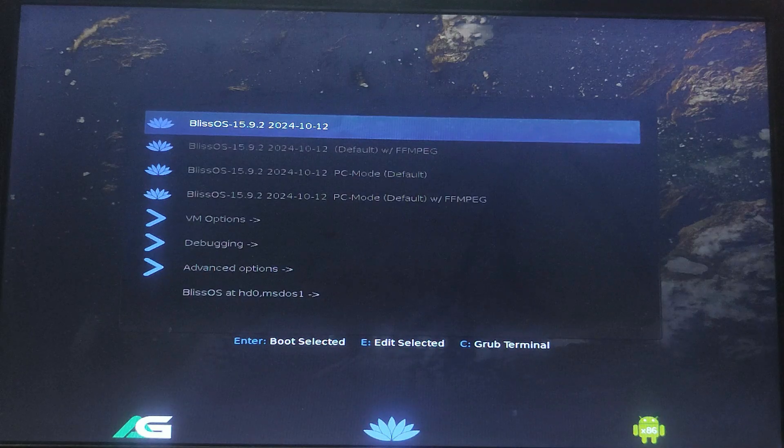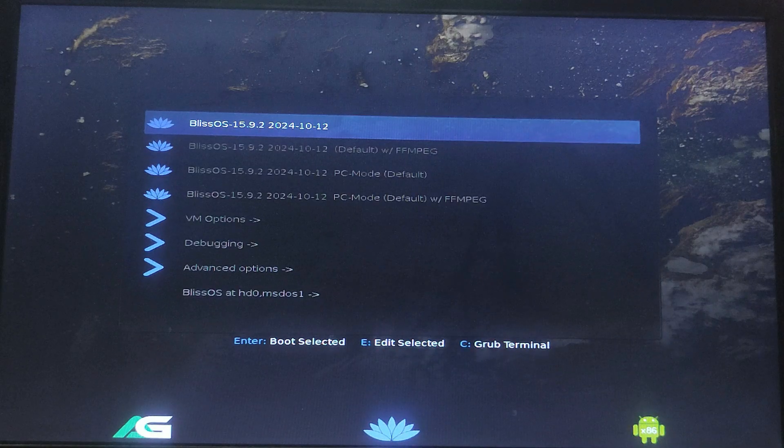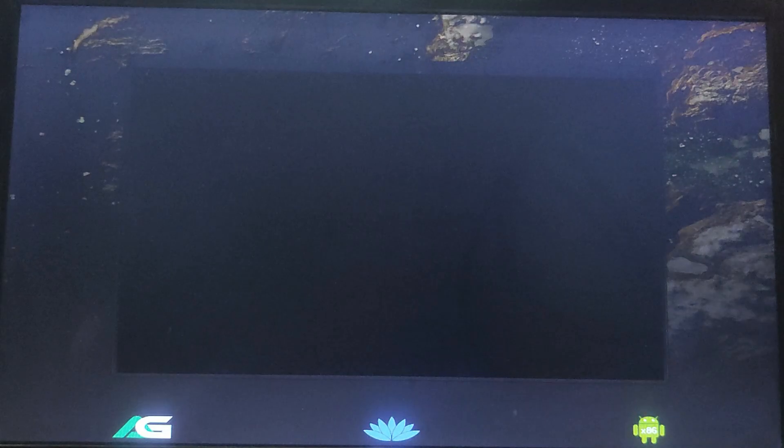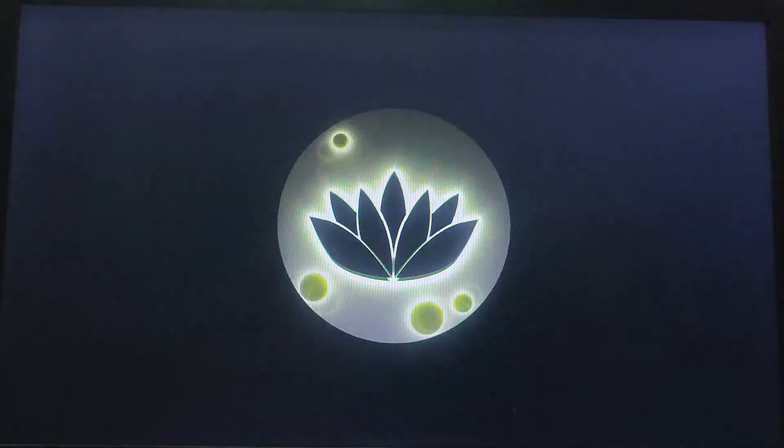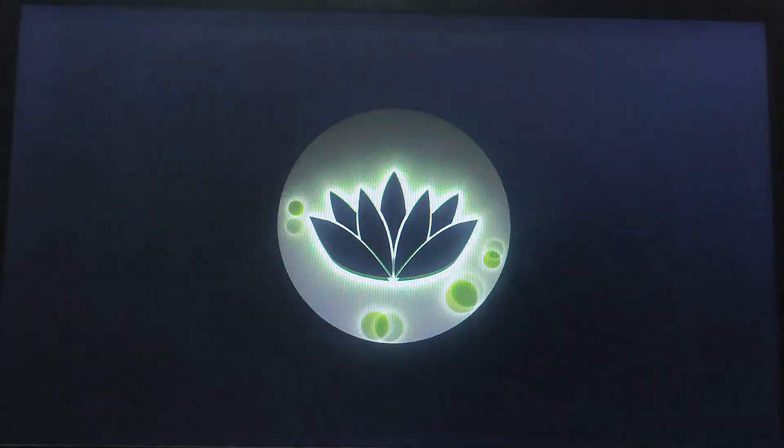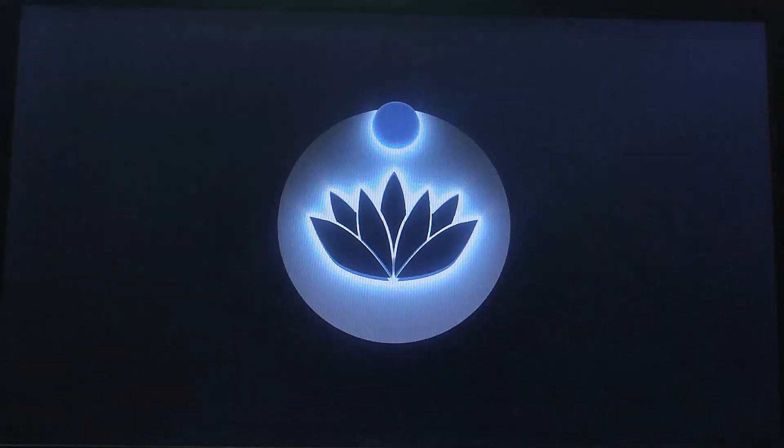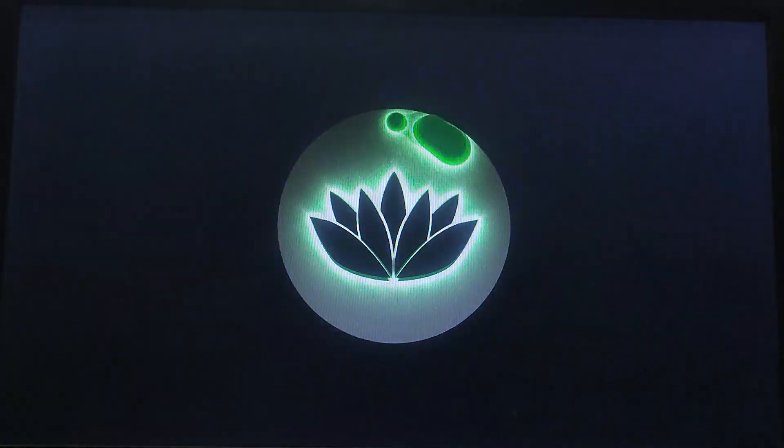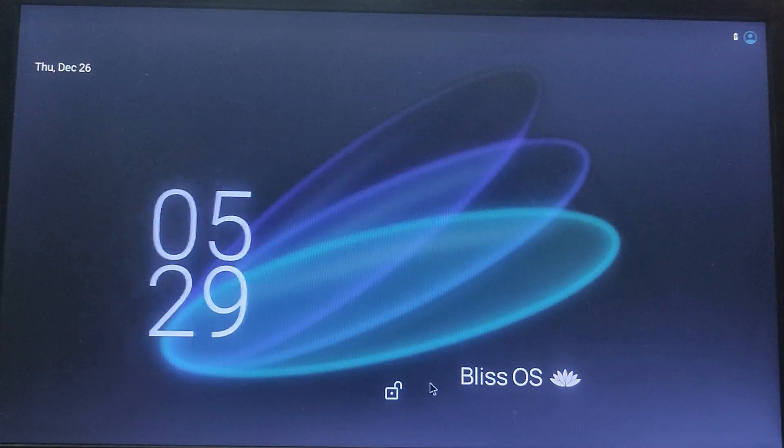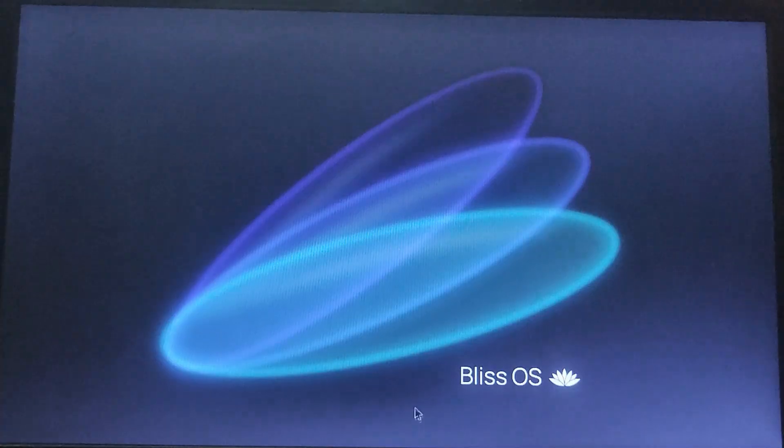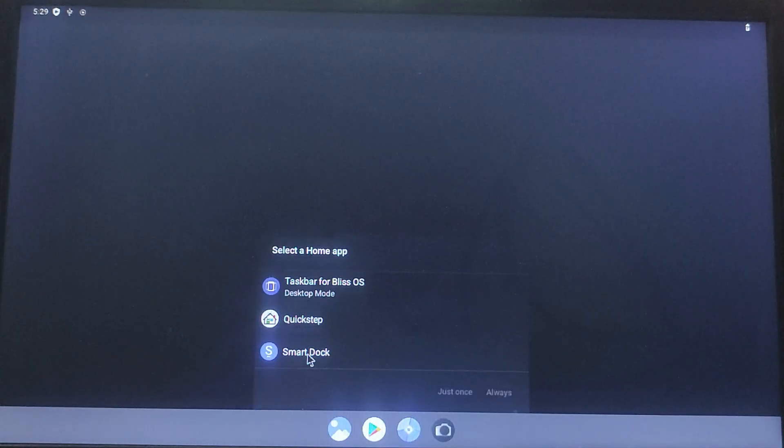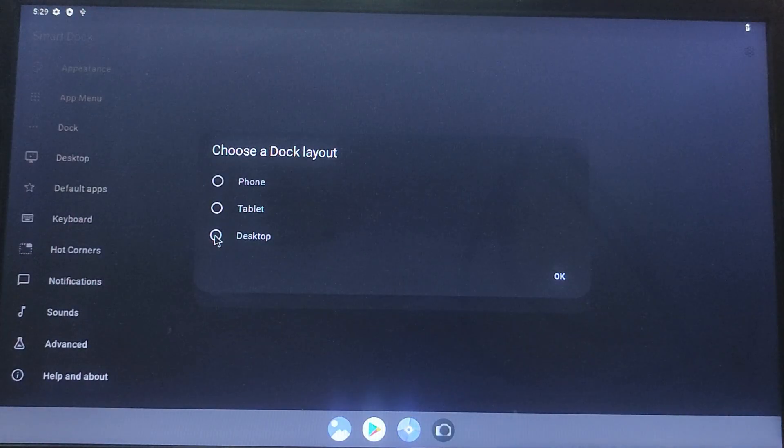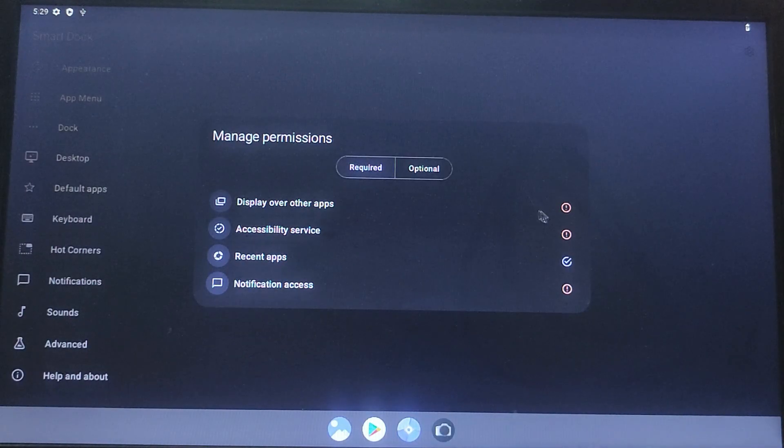In the boot options, now we need to select the first Bliss OS option and you will see the Bliss OS logo as it boots. Now you can follow the on-screen instructions to complete the initial setup.